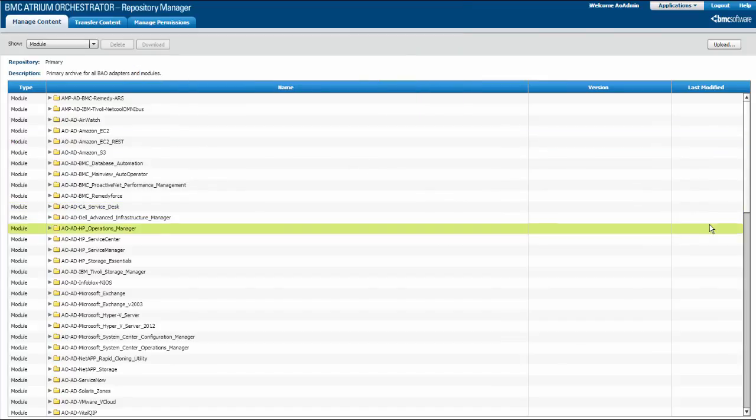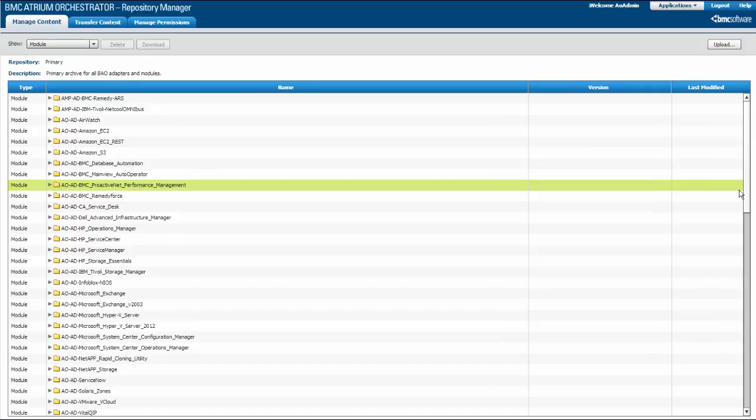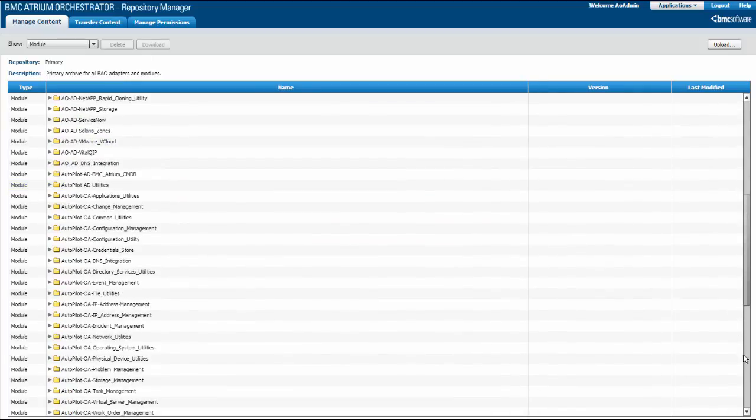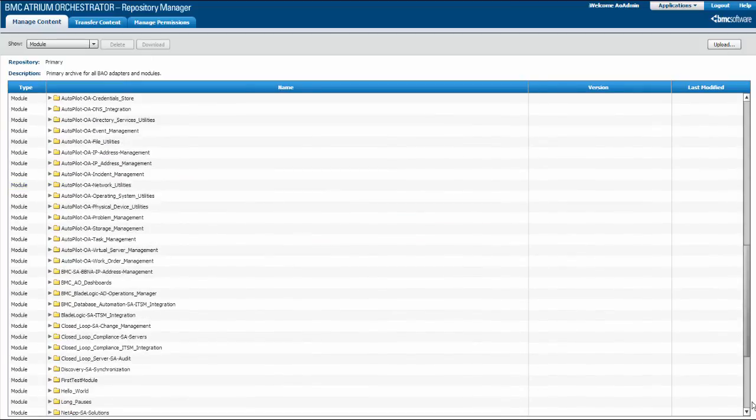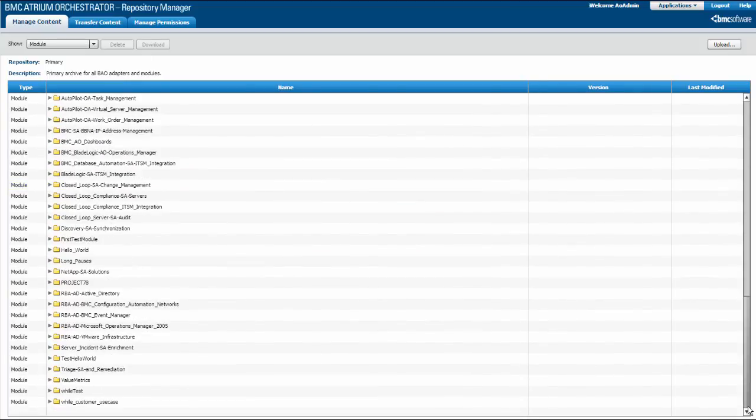The module is added to the repository. If there are multiple module versions, expand the module to see the new version.